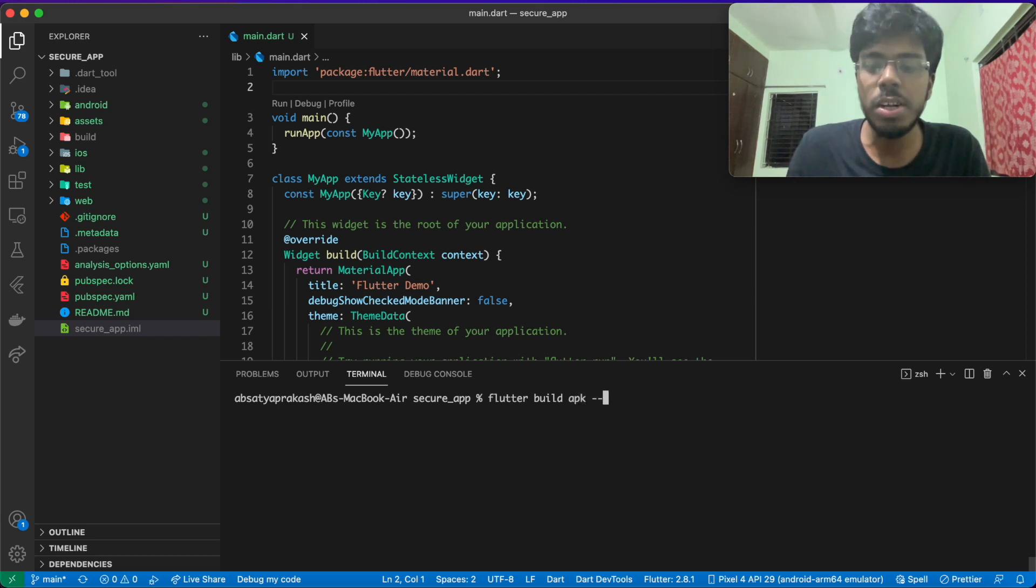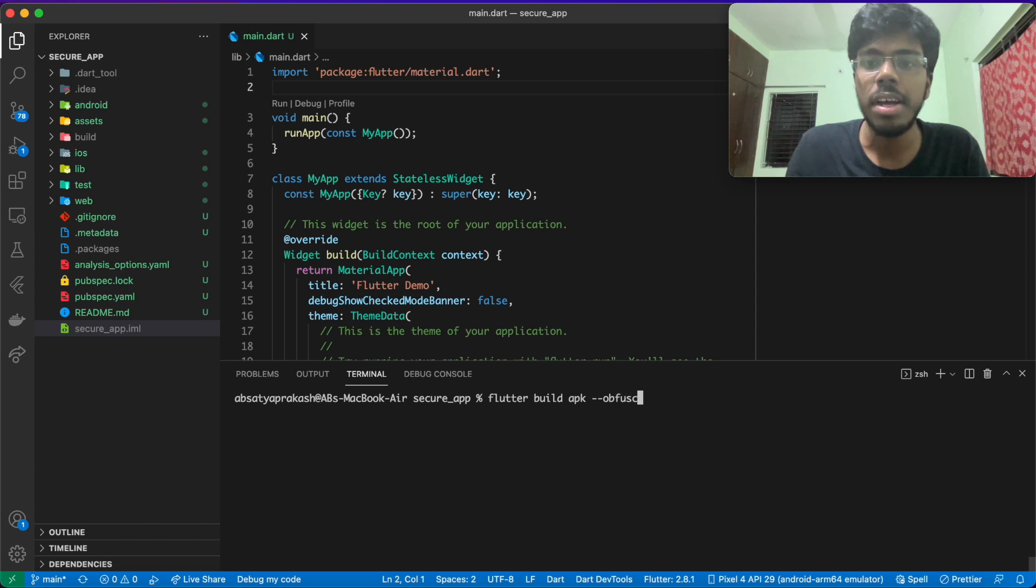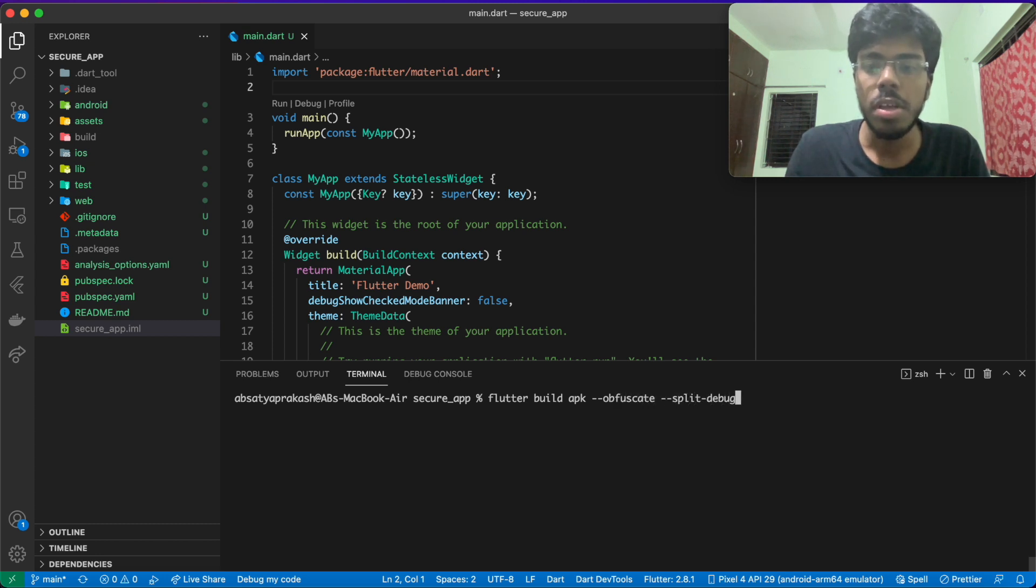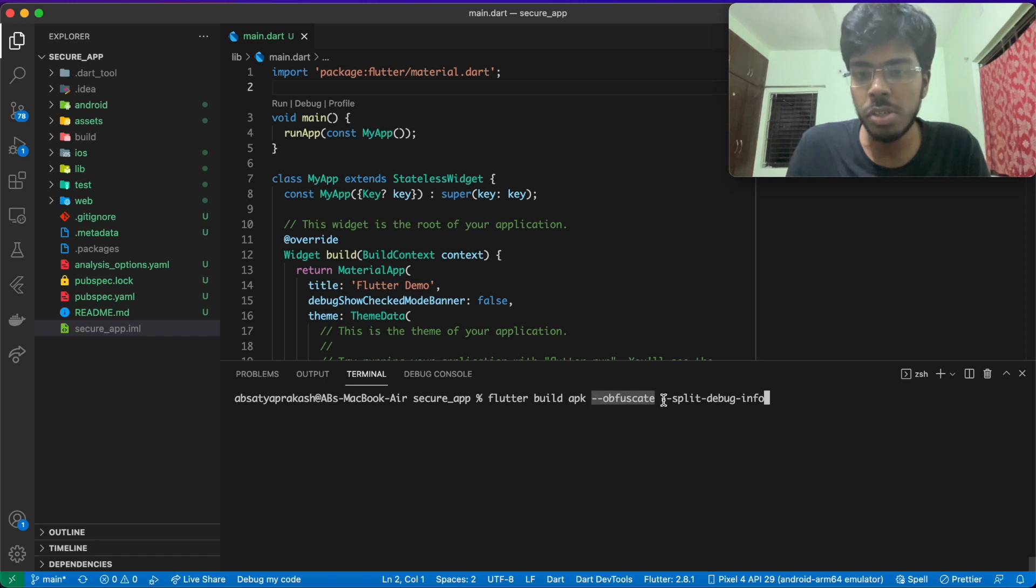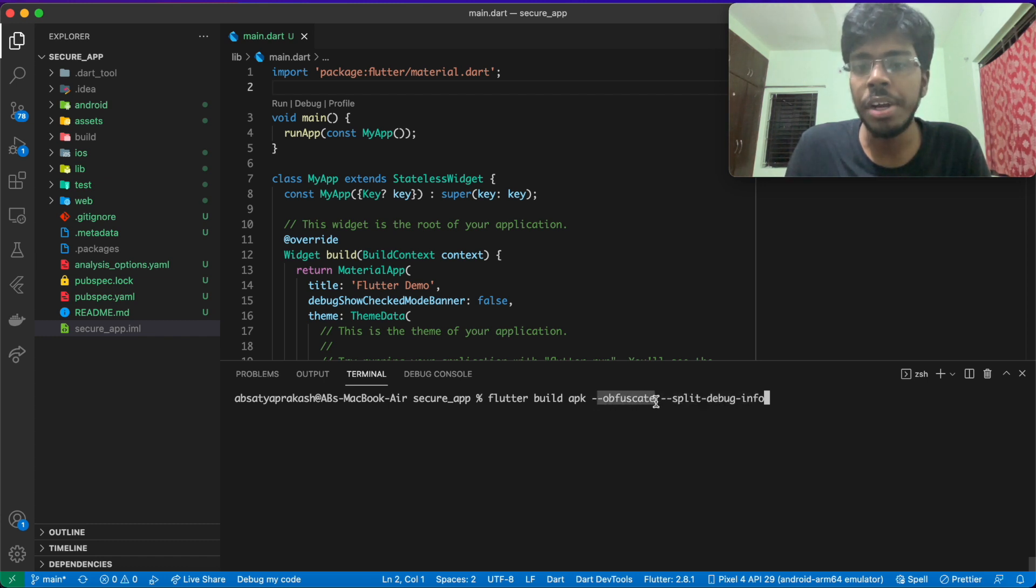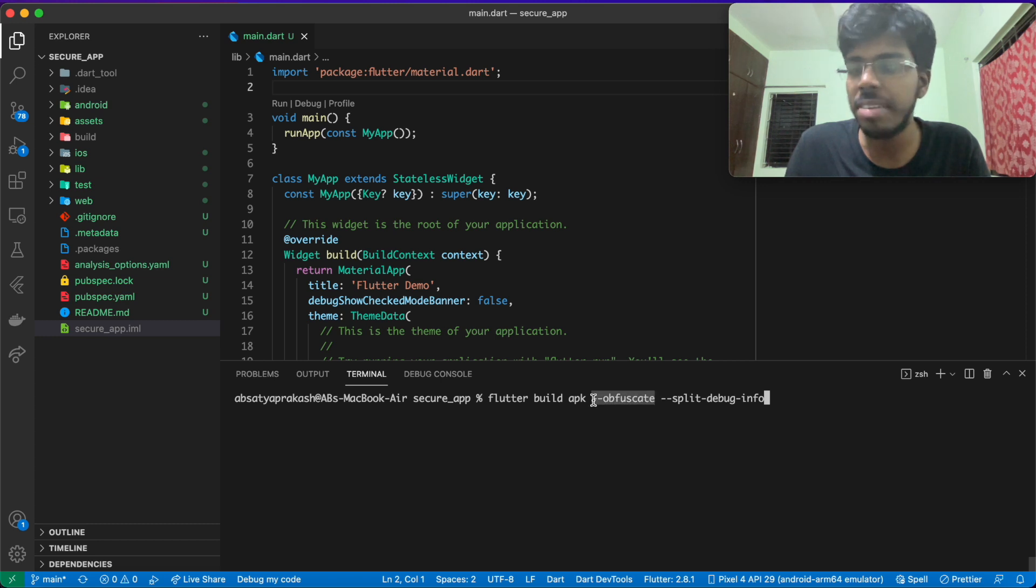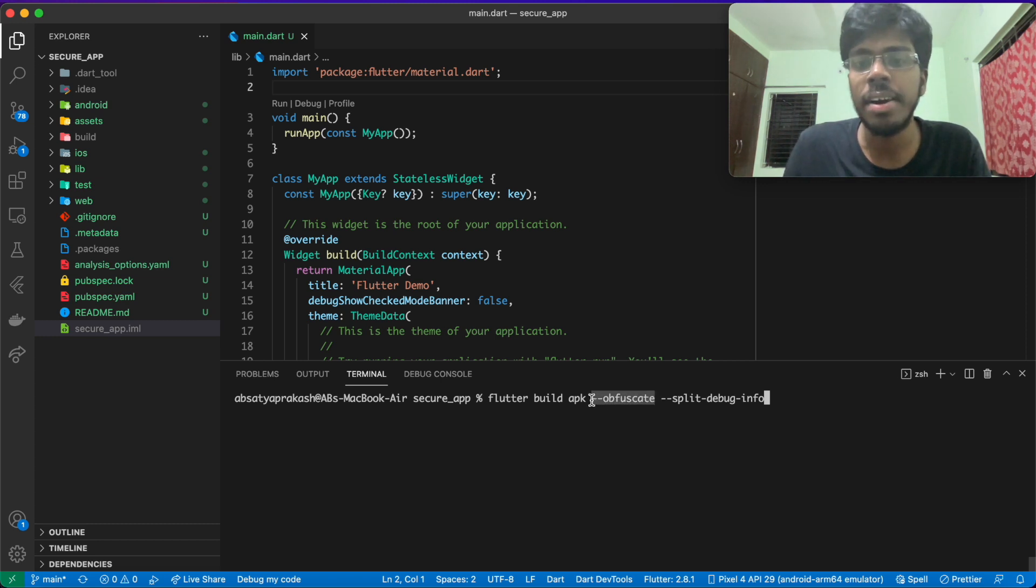If I say flutter build apk, I'll be using two flags here. The first one is obfuscate. And the second one is split-debug-info. What do these flags actually mean? We cannot use obfuscate without split-debug-info. Obfuscate will go ahead and obfuscate your code. It will rename all the symbols, the class name, the file name, the strings. It will do all that for you.